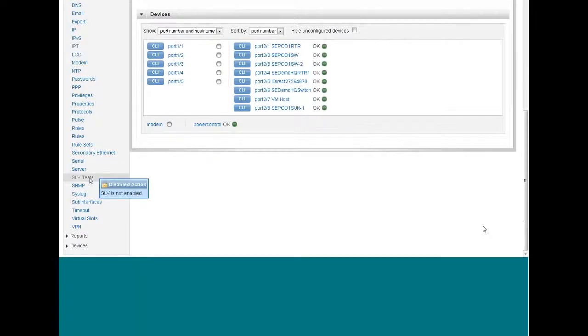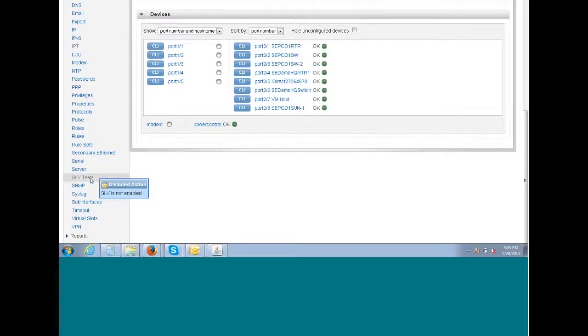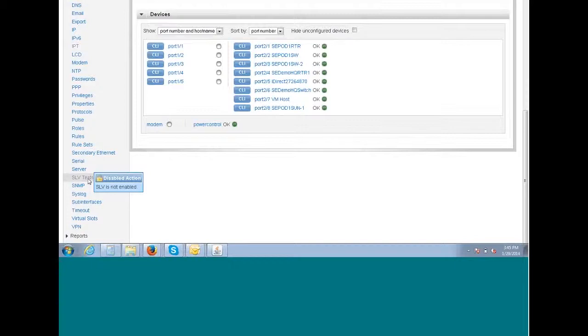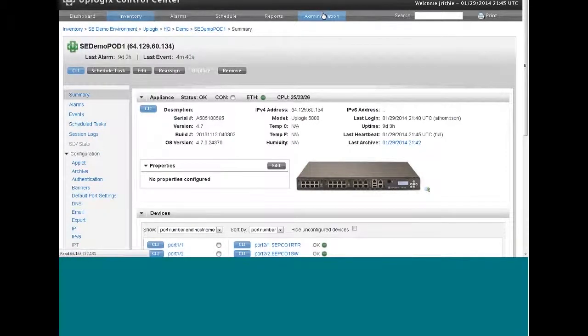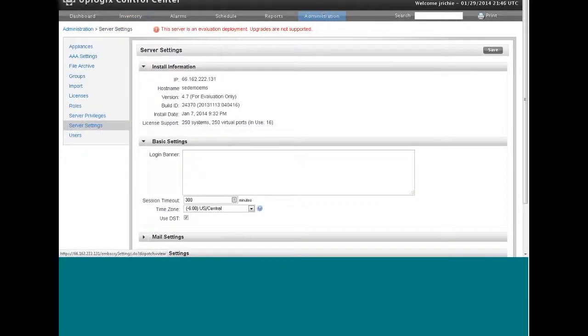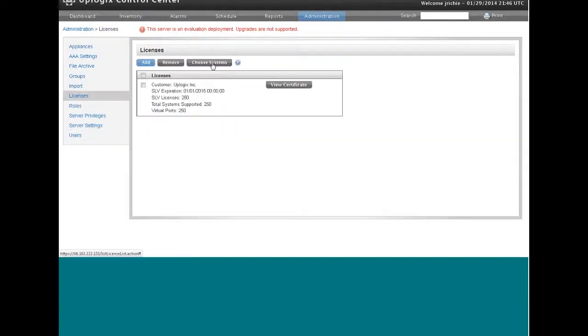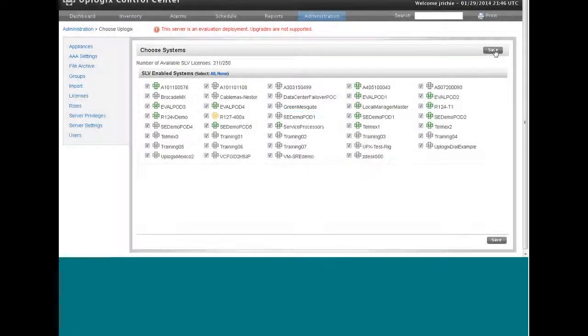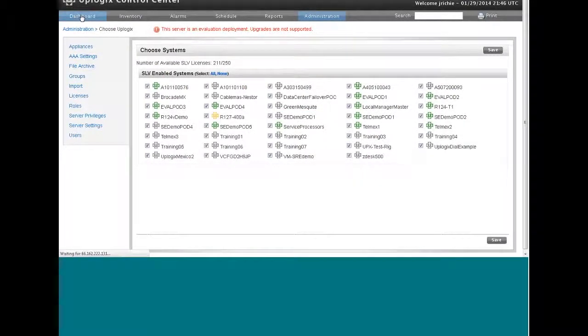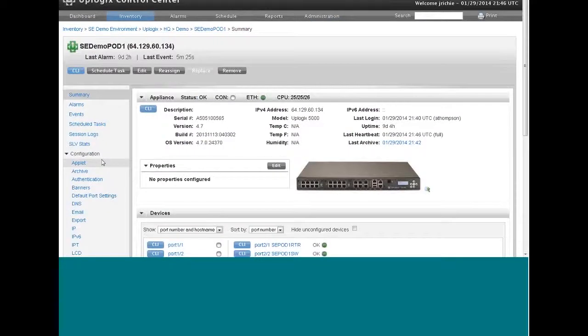And here's a good example of granular authorization. This link for SLV tests is not hot. So it's not letting me select this to create a test. All that means is that this local manager hasn't been enabled for SLV tests. And now I want to choose my systems and select all of those.